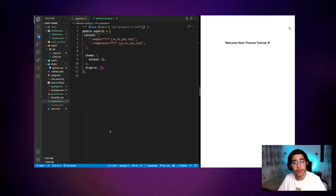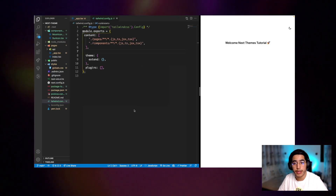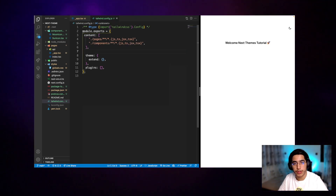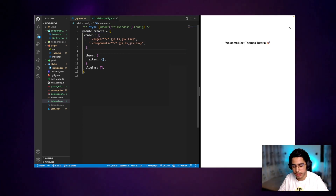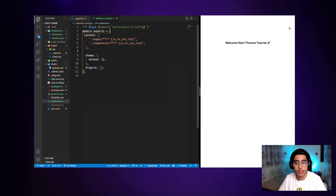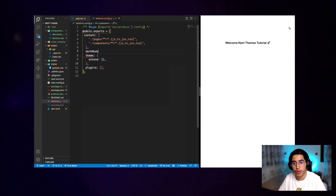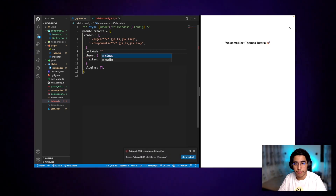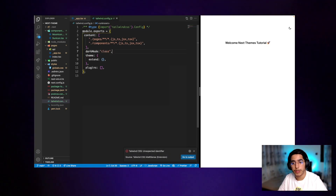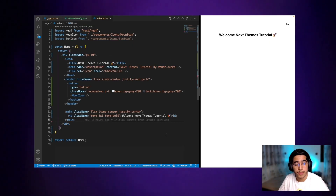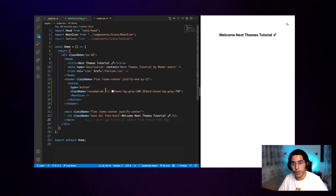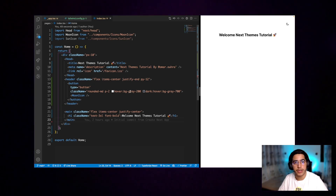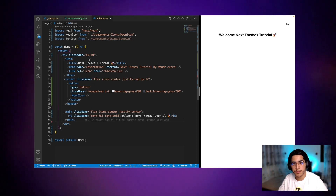Now on to the third step, and this is very simple. Head over to tailwind.config.js and let's add a small config for dark mode.